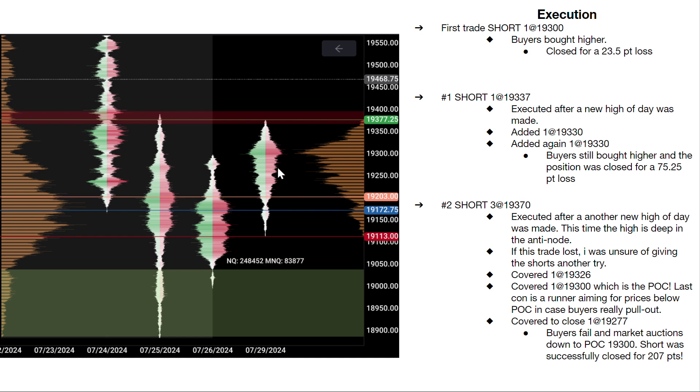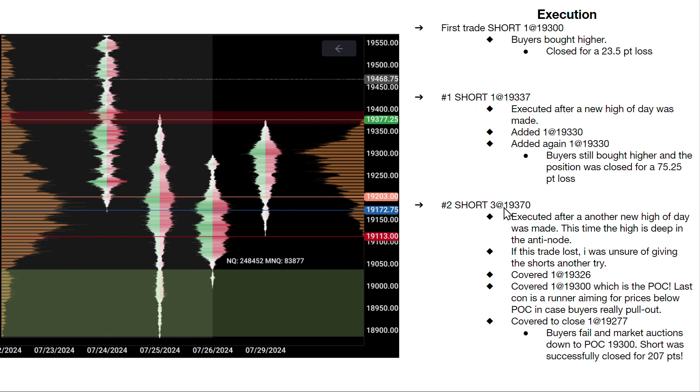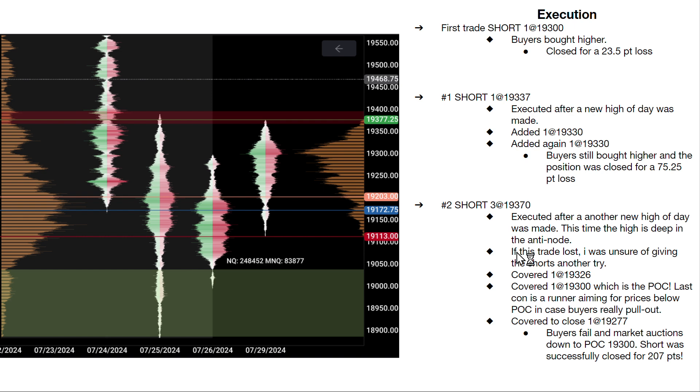I'm sure in the moment I was interested in not missing out. It was a FOMO thing. I didn't want to see a mid-attempt here and then a fail back. But anyway, that's my bad. So now here was the bread winner. It was ultimately the shorts after the 350s trade. I got an entry after another new high of day was made. The high of day was 19,377.25. I got in short at 19,370. And this high for me was pretty deep into this area. This was the ultimate test for buyers. And I had a thought and I was like, you know what, I'm not sure what I'm supposed to do if this trade loses.